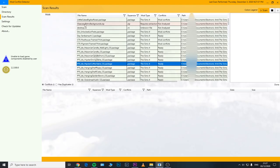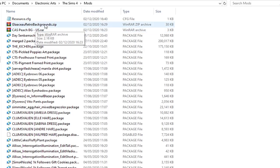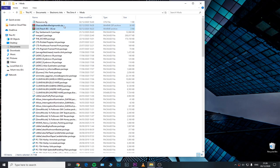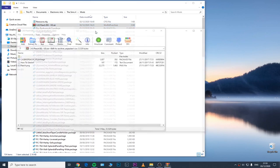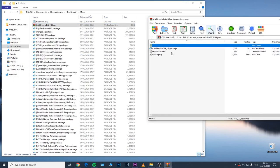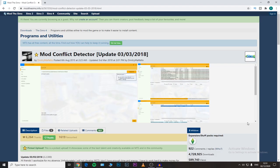By using this program you can easily identify those stray files — and by stray files I mean those ZIP or RAR files that shouldn't be in your mods folder, because you obviously need to extract them and then place them in your mods folder.